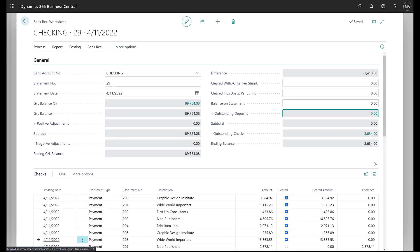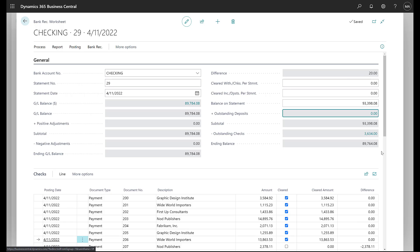So at this point, we can come up and we can enter the balance on the statement. And that's going to be, let's say, 93398.08. And so as you see, as we do that, we have a difference between the ending adjusted GL balance and the ending adjusted bank statement balance.